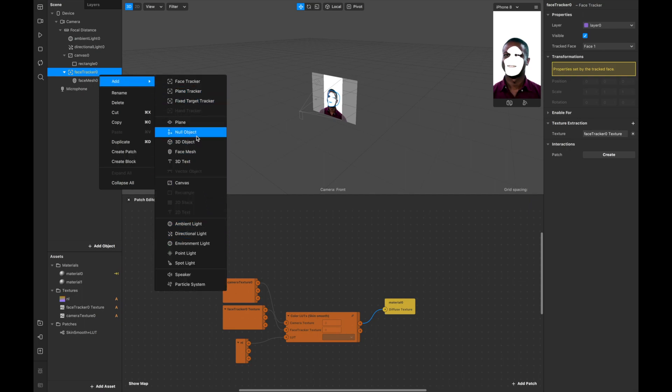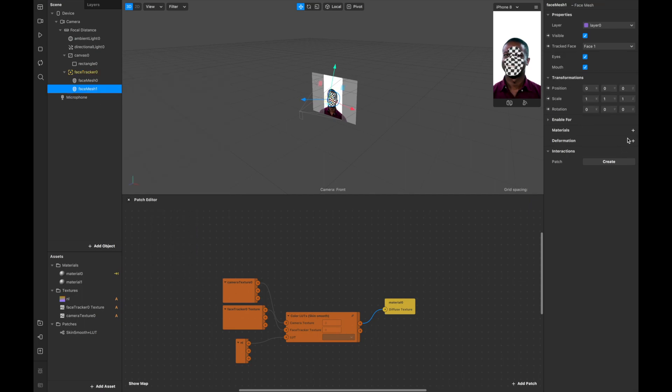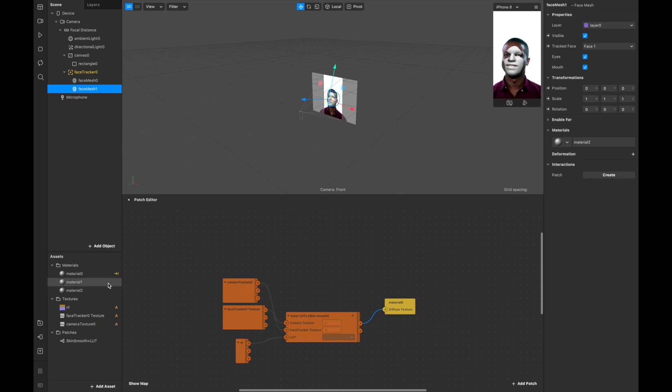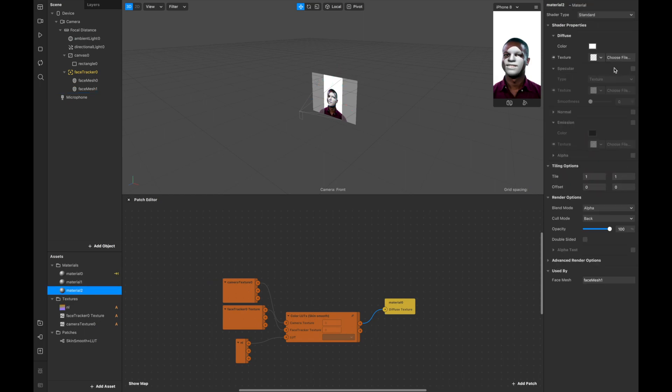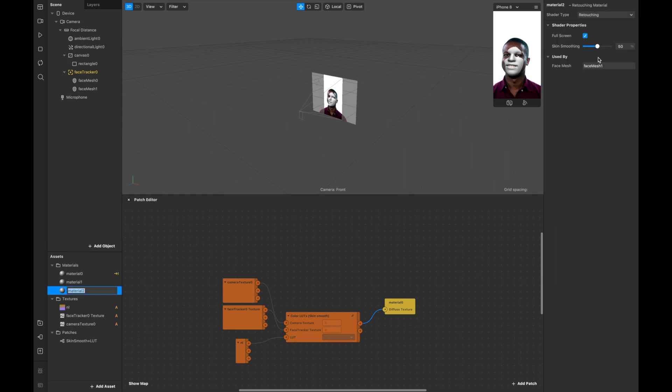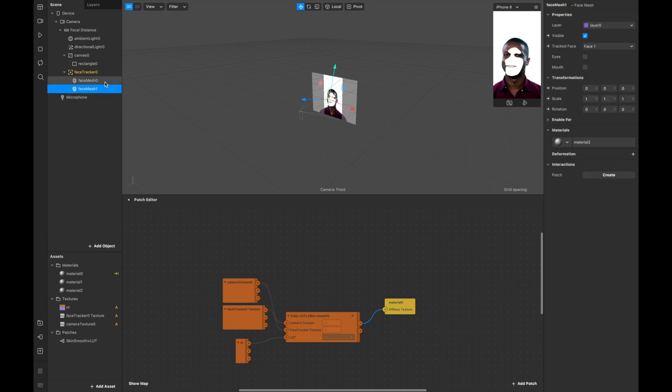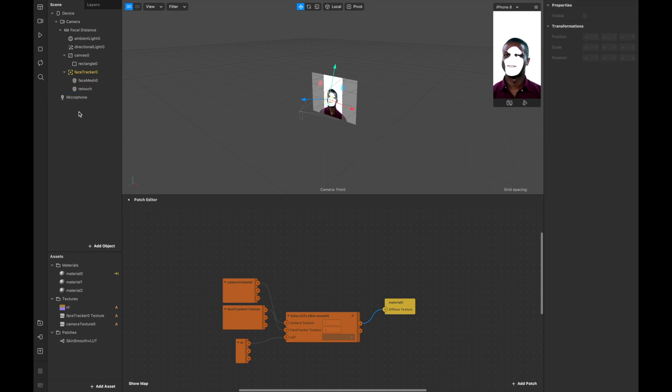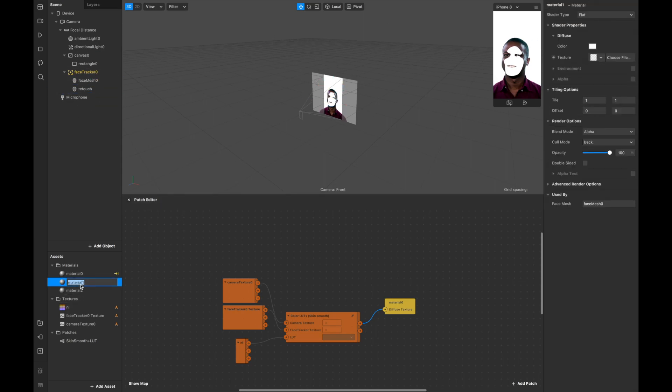One face mesh is going to be retouched, and another face mesh - so this one is retouch, and another face mesh is going to be to make this retouch visible, so I will call it face LUT. And I'm clicking here on texture.